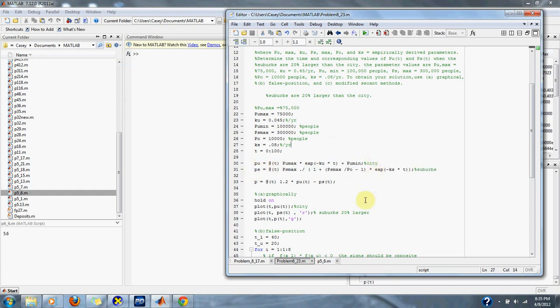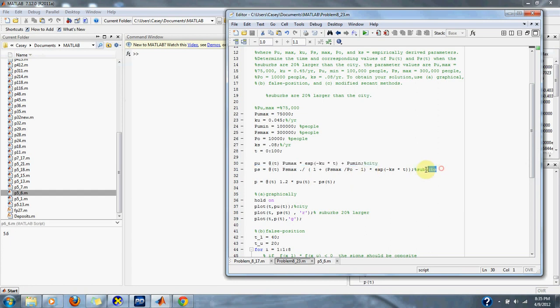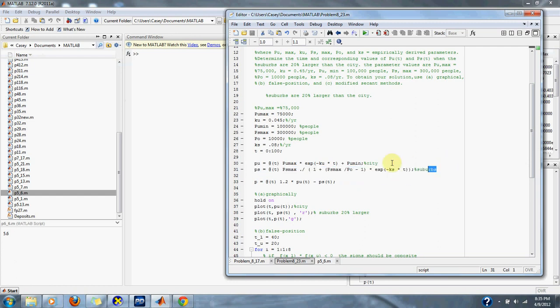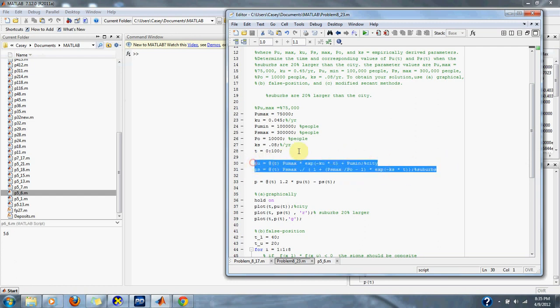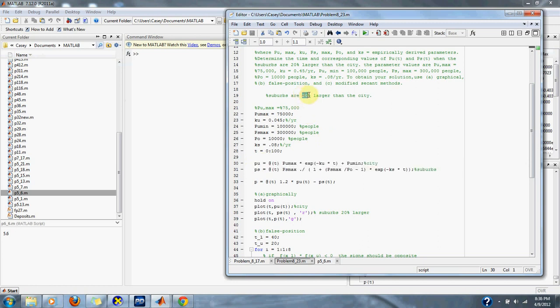By multiplying our city by 1.2, and then subtracting our suburb population, we can find where these two equations intersect plus 20%, or where the suburbs are 20% larger than the city.